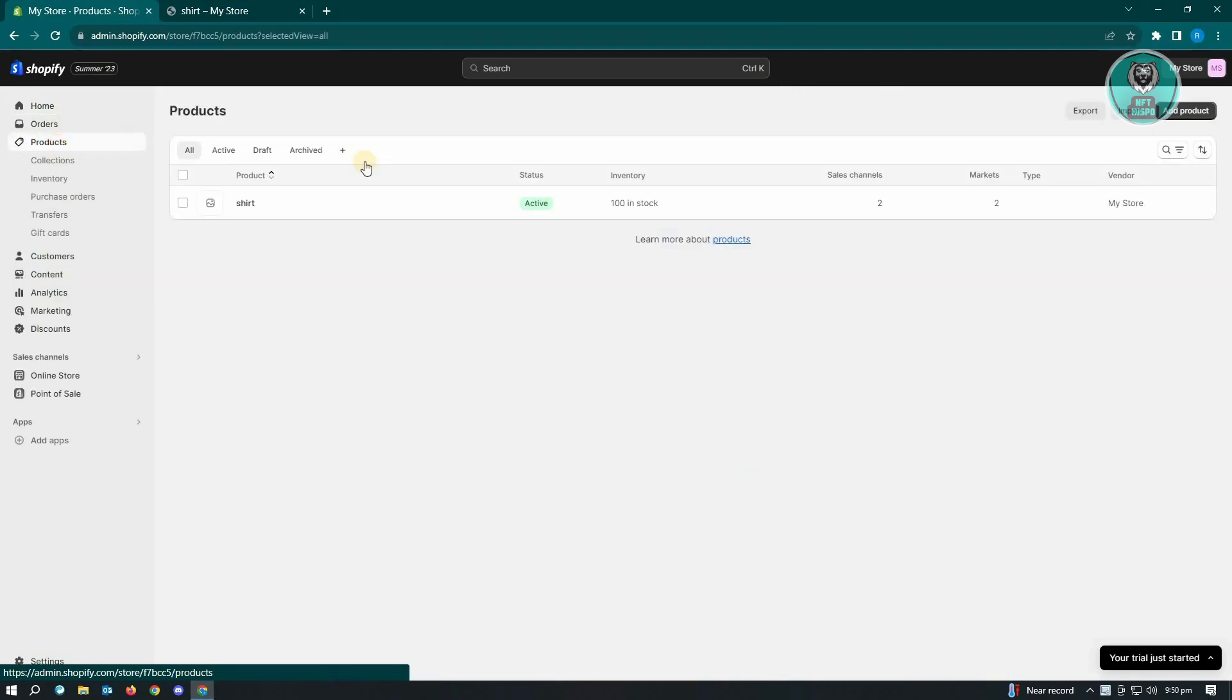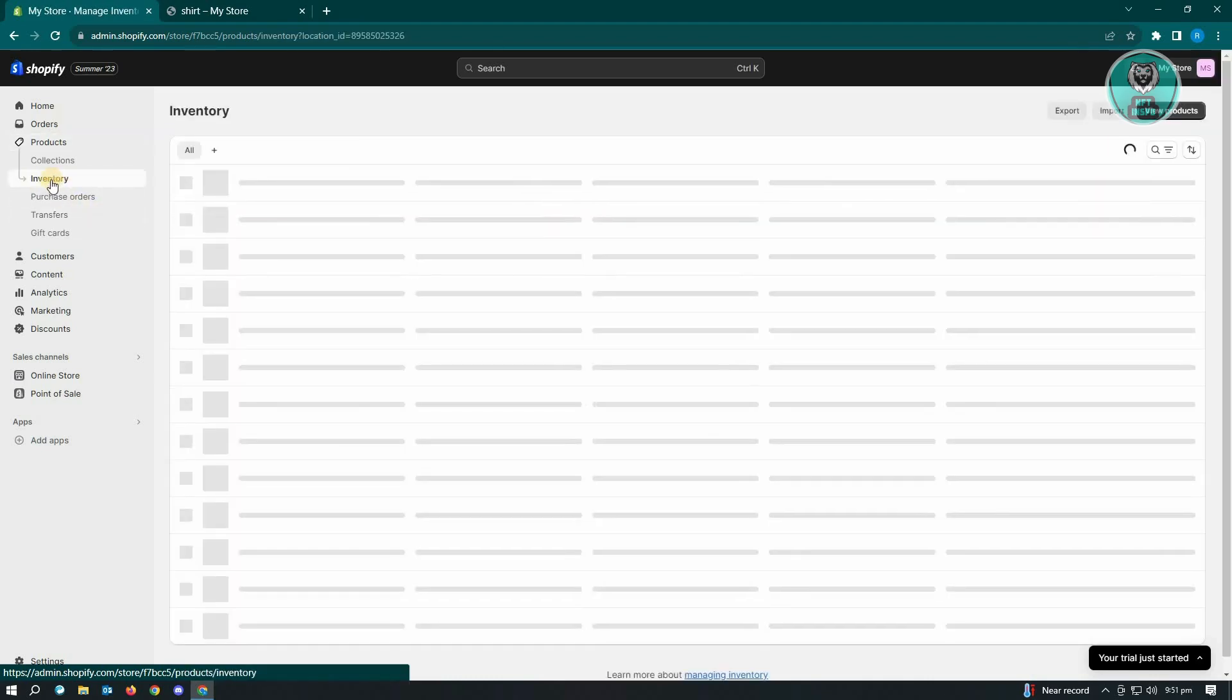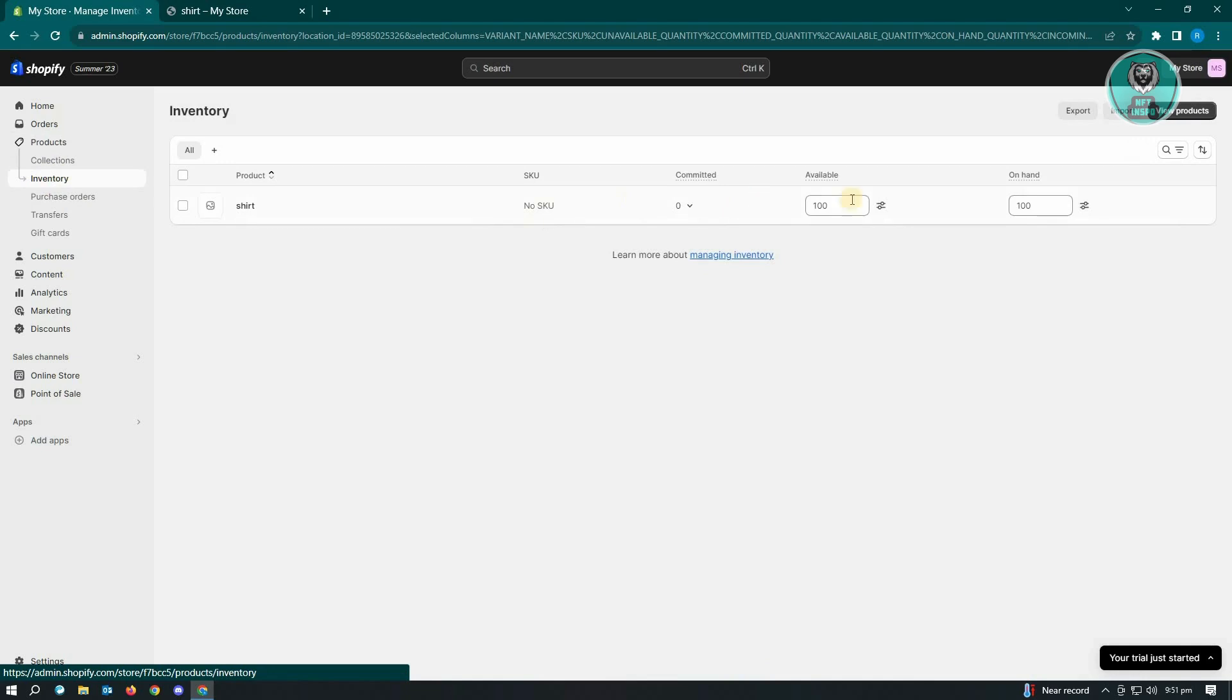...what you need to do is you need to adjust the inventory for that specific product. You could either go to the product itself and adjust the inventory, but we could go ahead and go to inventory immediately here and you will be able to see your inventory.